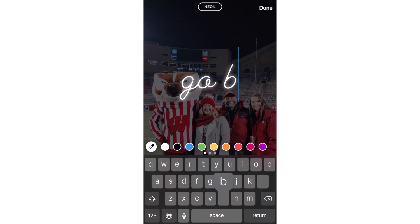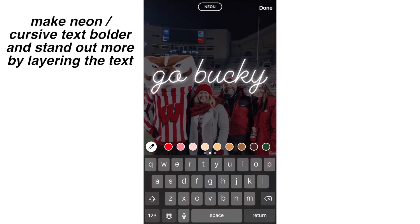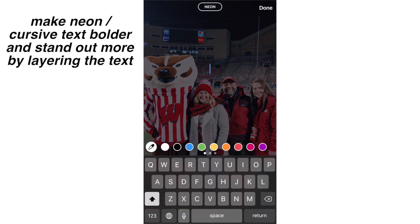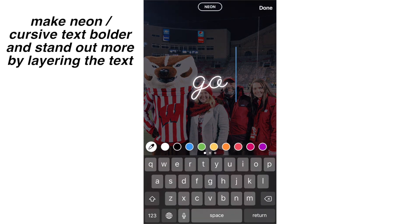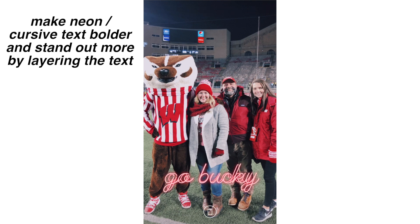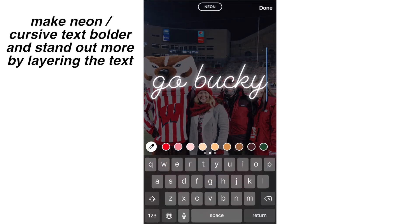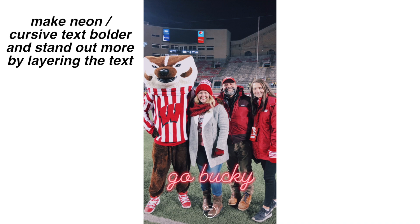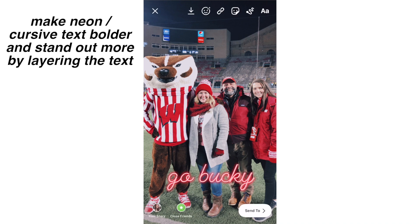This isn't really a life hack as much as a technique or tip. But when I do the neon cursive text, I find that it's not bold enough and sort of blends in with the background too much. So if you layer your text a few times in the same color, the highlighter gets way more bold and stands out a lot more — it's a brighter color than just doing it once. You guys can see the comparison here.